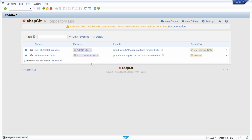If you would like to install the developer version, first of all you need to have the standalone version installed. There are two ways: the online possibility or the offline possibility. If you would like to use the online option, you have to make sure that SSL is configured correctly, that you have access to the internet and no firewall is blocking the connection. Then you run the standalone version by executing your ZABAP_GIT_STANDALONE report, and click on 'New Online', enter a Git repository URL — which I will put in the video description.